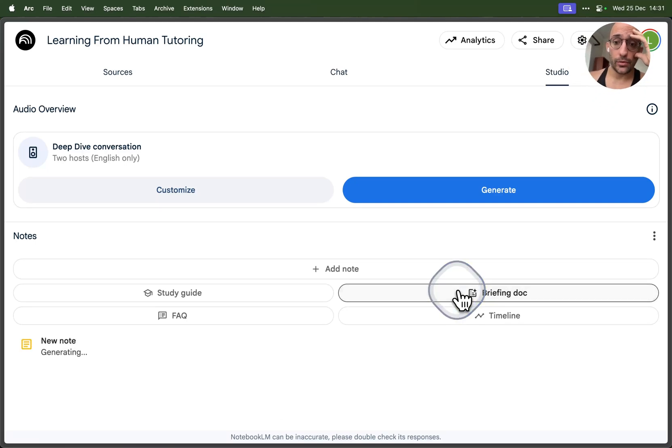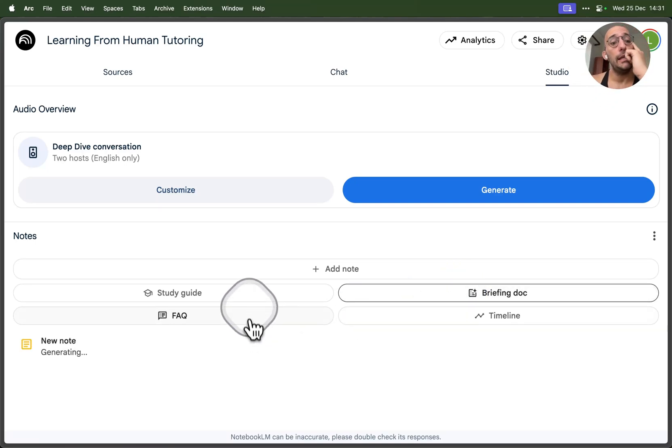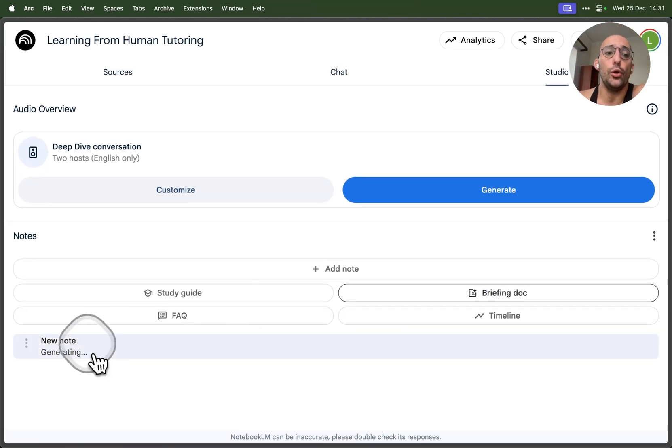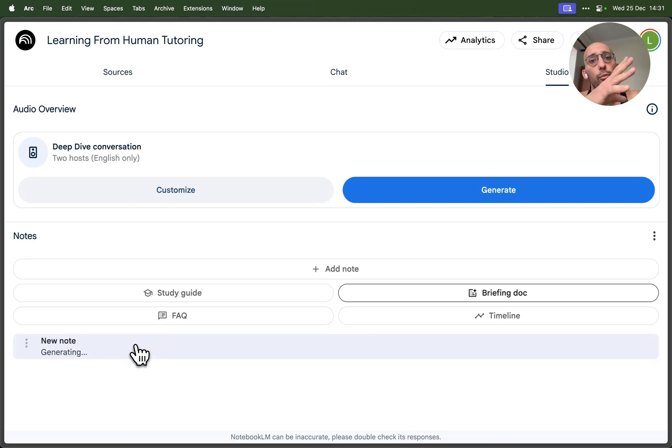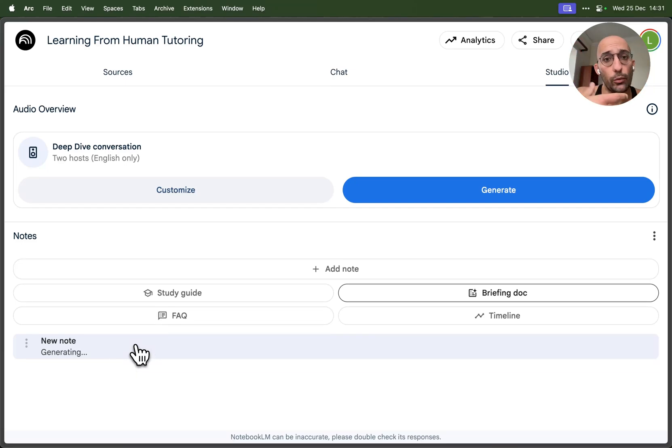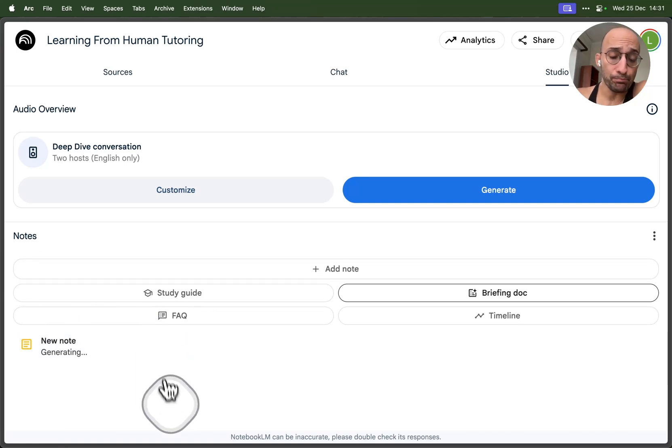The first thing that we're going to do is create a briefing doc. I can click on briefing doc and now a new note is being generated, which essentially is going to serve us as a big summary, well structured, of all the sources that we have selected.